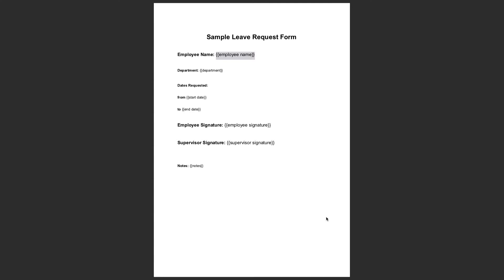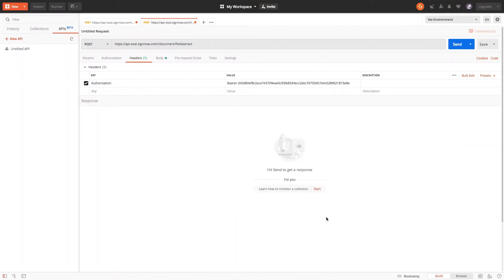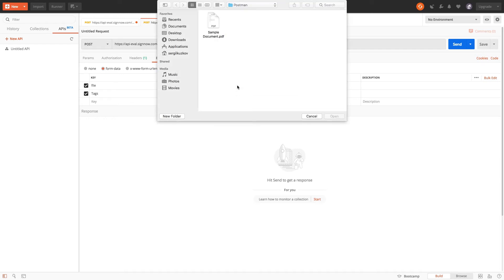Now let's switch to Postman and create a request to upload the document and convert the tags to fillable fields. In the new tab, start by setting up the headers using your bearer token, then switching to the body of the request. Here you'll check the form data button, attach your document and set the tag values in the value tab.